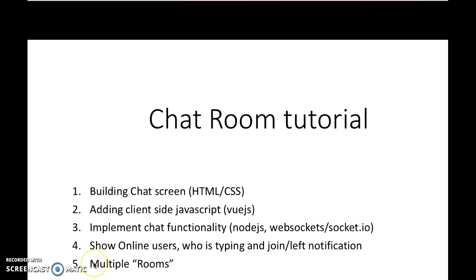Finally, we will add multiple rooms functionality. We will let the user switch rooms. If you can think of it as a community, you could have multiple chat rooms and people could switch. That's what we will build.